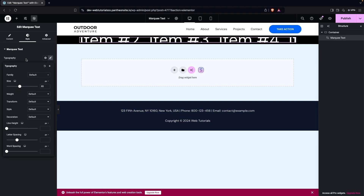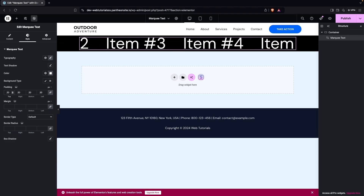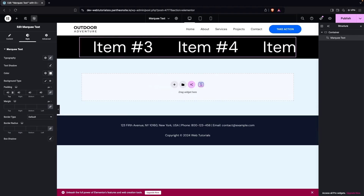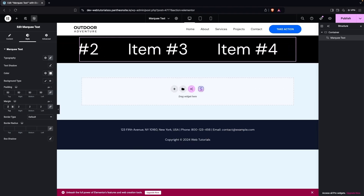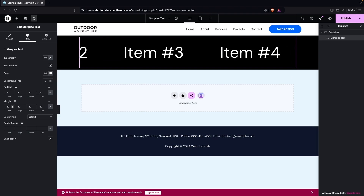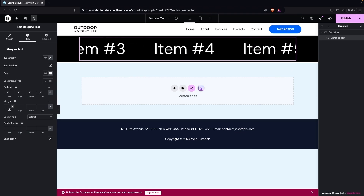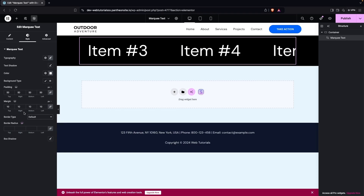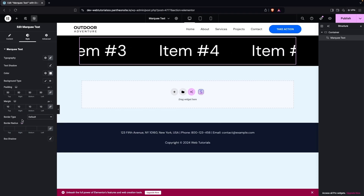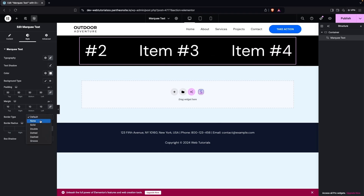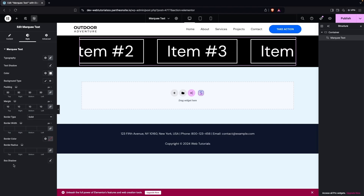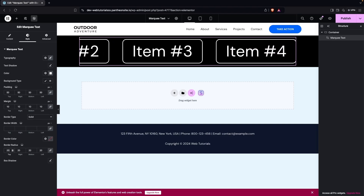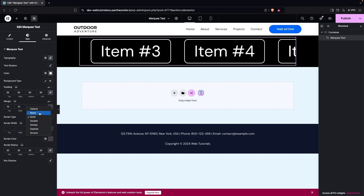We can add padding — let's set it to 50px. We also have margin; I'll set a small value of 10px. For the border type, you can set it to Solid if you want, but I'll instead set a border radius of 20px and keep the border type as None.